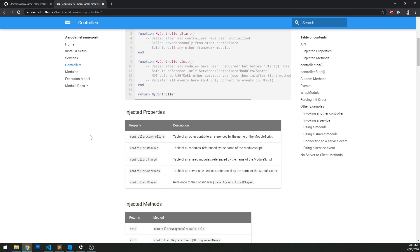And so controllers actually have the ability to invoke services and get responses back. And we'll look how that happens in the next video. But this is probably one of the more powerful parts of the framework that allows us to communicate between the server and client.